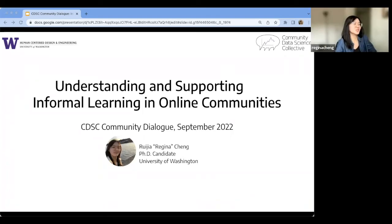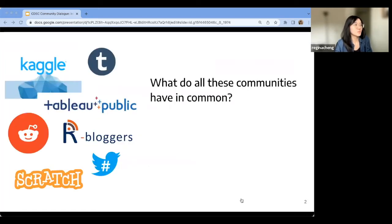Today I'm super excited to share some of our research on understanding and supporting informal learning in online communities. Most of us here today have probably been participating in a lot of different online communities. On the slides here are just some examples.